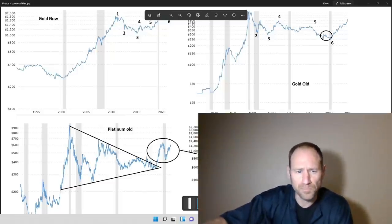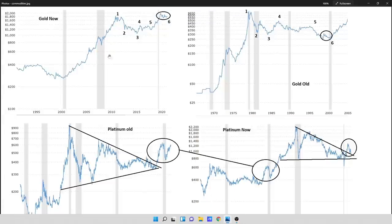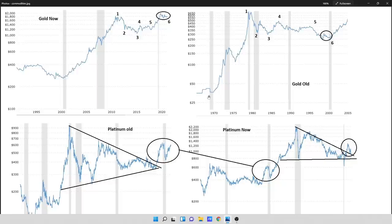So the first one I have up here is gold. What I have is gold now, which is the current pattern of 95 to 2020, and gold old, which is the 70s to 2005. And what I'm focusing on is this consolidation period between the two. We had a massive move from 70 to 80, and a massive move from 2000 to 2011. Notice that you have a large move here, a pullback, and then a move. The moves here are one wave, third wave, fifth wave, a consolidation.